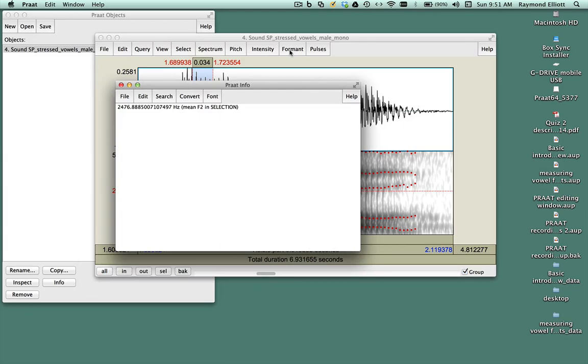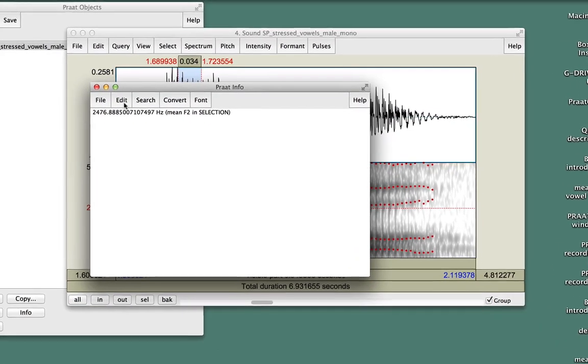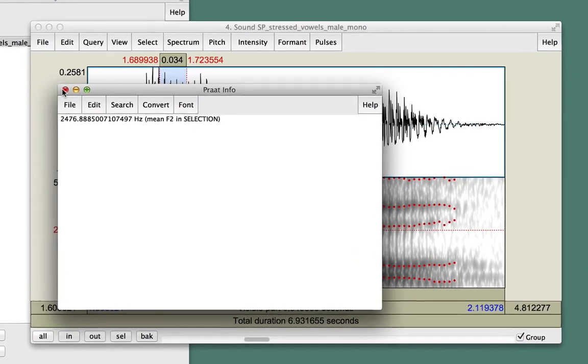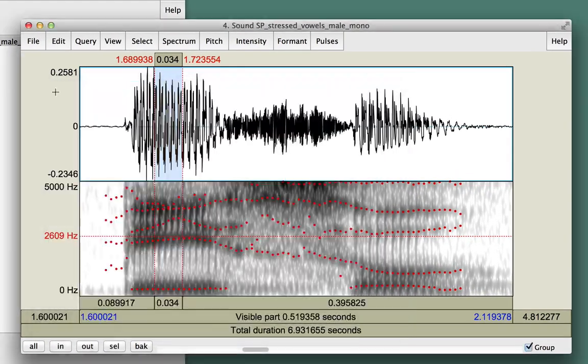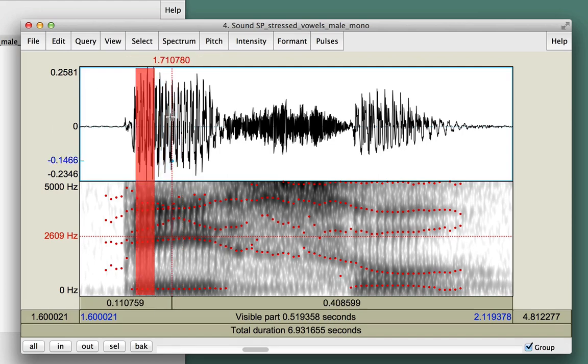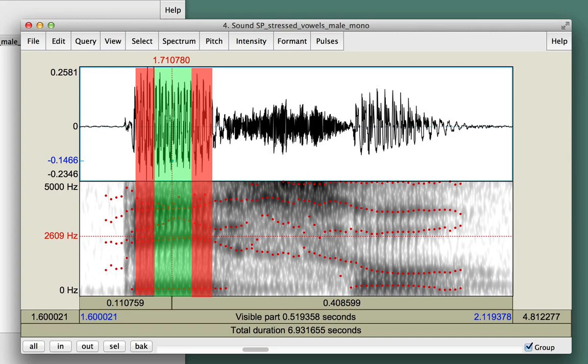When measuring formants, you'll want to pick a time that's close to the center of the vowel. Avoid selecting the very beginning or the very end of the vowel, since the formant frequencies there will be heavily influenced by the neighboring consonant.